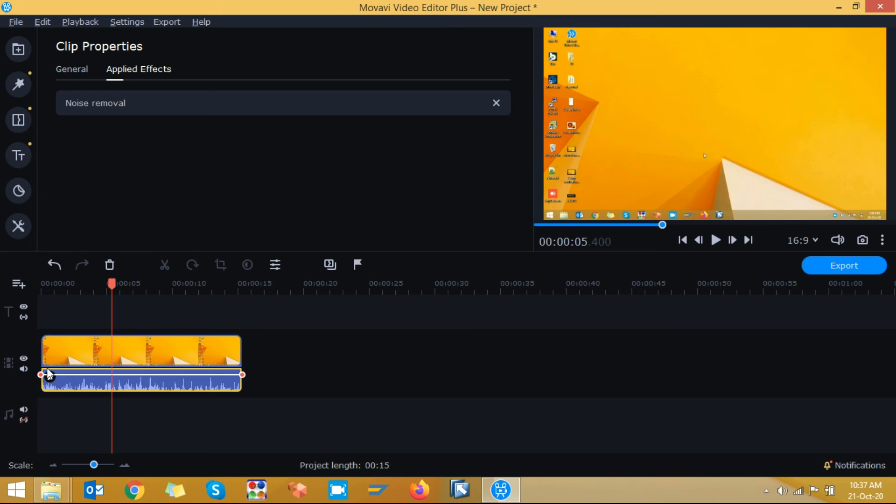In a simple way. This is very simple. But it won't be 100% accurate. But 80% of your noise, background noise will be removed by this.